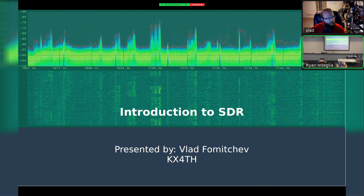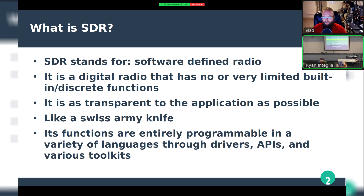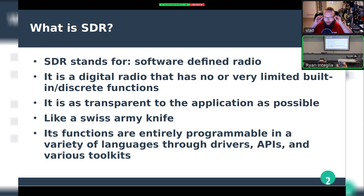So what is SDR? SDR stands for software defined radio. It is a digital radio that has no or very limited built-in discrete functions — a very bare-bones system that's as transparent to the application as possible. You can think of it as a Swiss Army knife of RF. Its functions are entirely programmable in a variety of languages through the manufacturer's drivers, APIs, and toolkits.